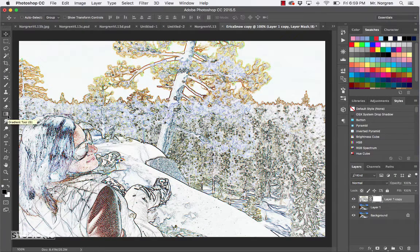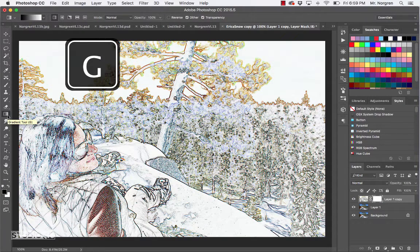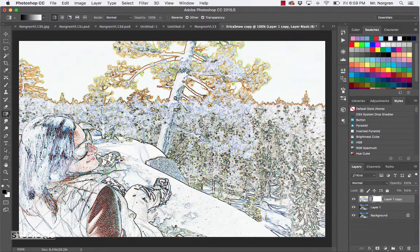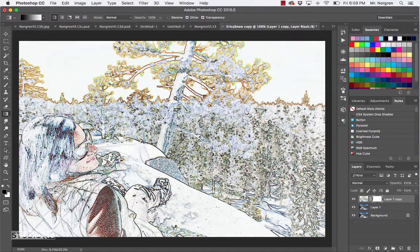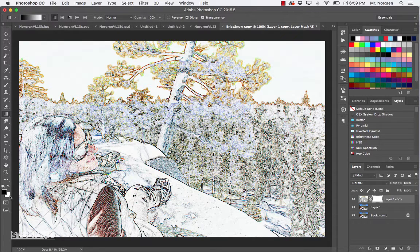Then choose the Gradient tool - that is the letter G. If you press G and you see the Paint Bucket tool or another tool, just click and hold on the tool and make sure it's the Gradient tool. Now check to see if your foreground and background colors are black and white. If they're not, you could press the letter D.